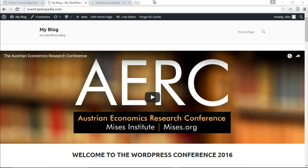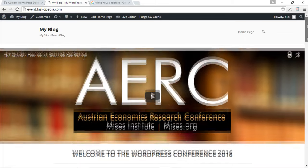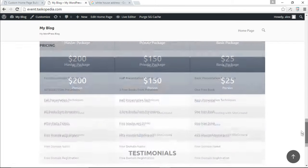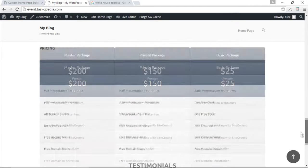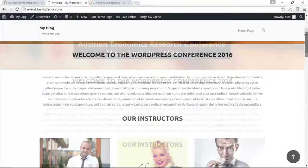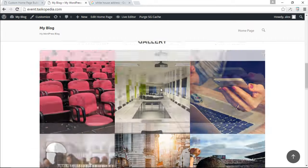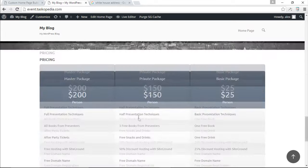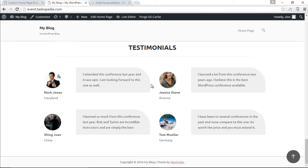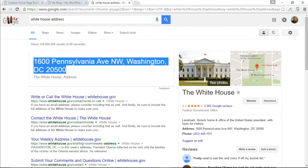We're close to the very end of this section and have almost finished building our entire one-page website. The last feature we need to add is the address row. It would be strange to have all this talk about a fantastic conference with no address. So we're going to add the physical address for the conference as a Google Map — and I'll use my favorite address, the White House.